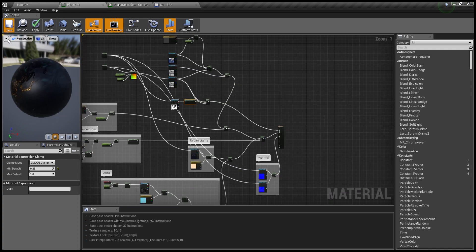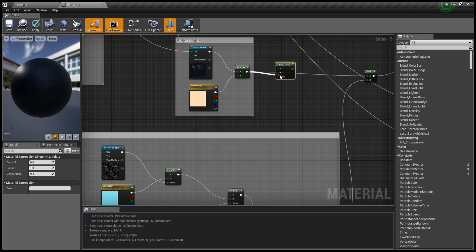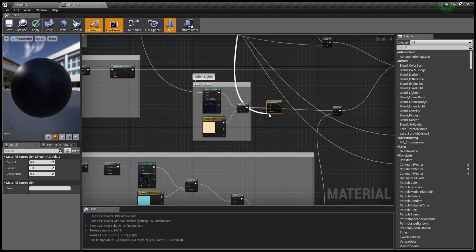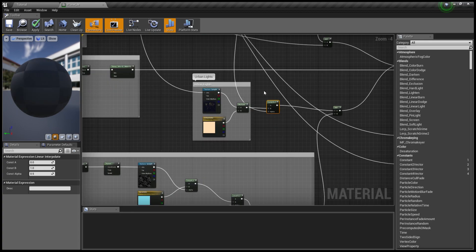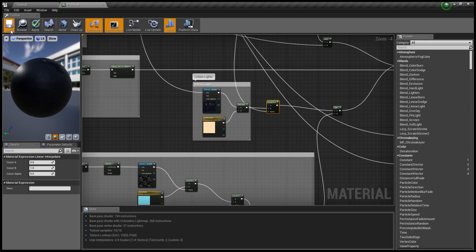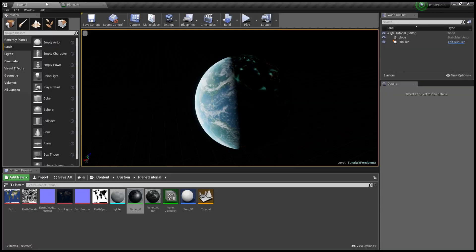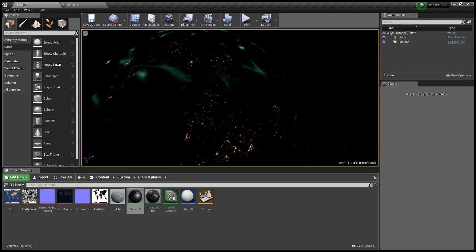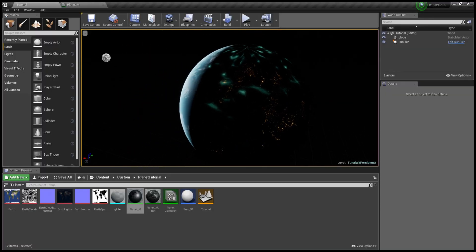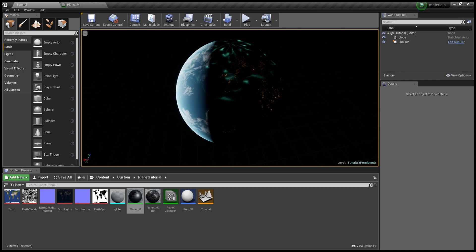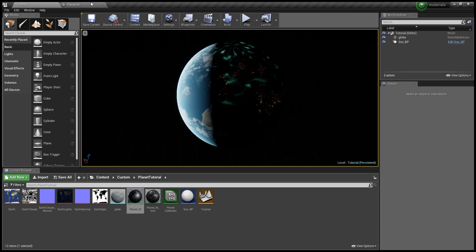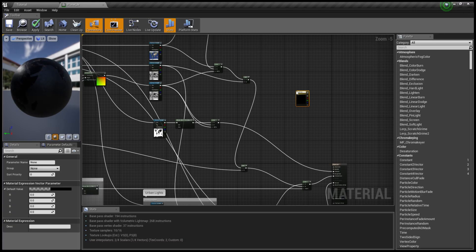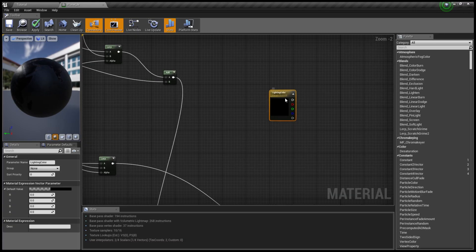One thing I almost forgot: for the urban lights we need a lerp because the clouds should cover the lights even at night. Plug the urban lights into the B of the lerp and plug that into a result. Next we're going to work on the storms — I only want the storm lights to occur on top of the clouds, so we're going to need another lerp with the clouds plugged into the alpha.